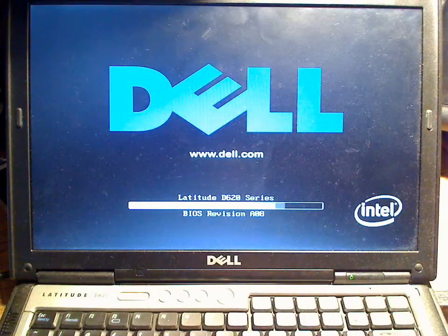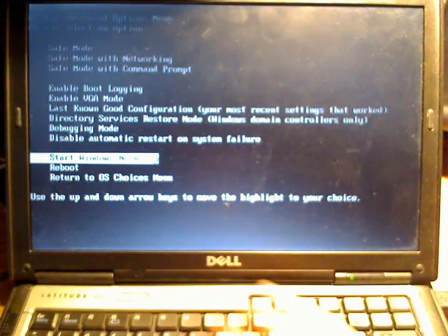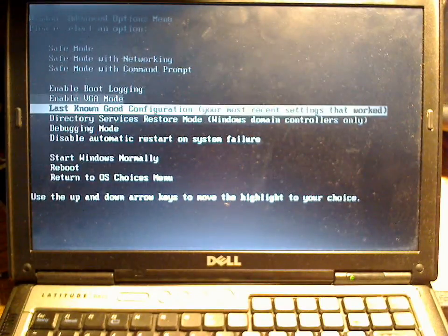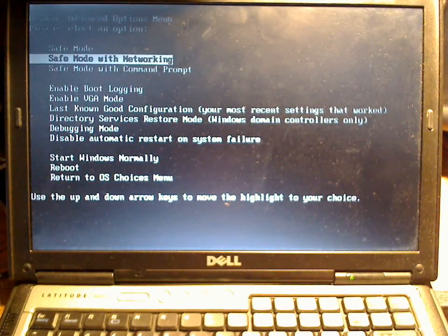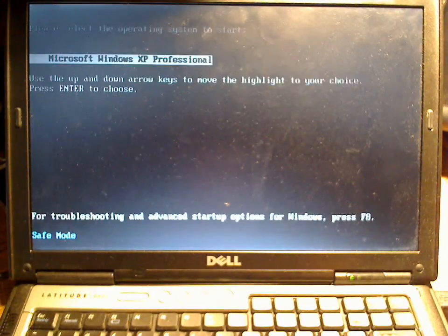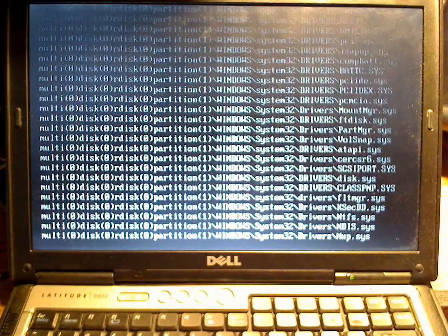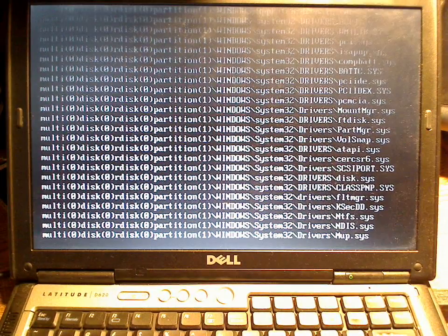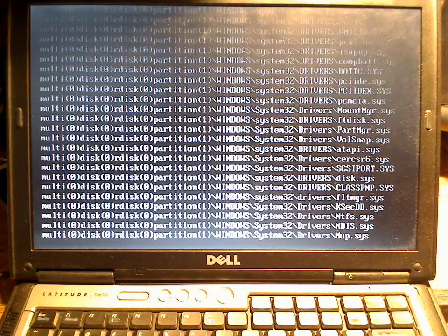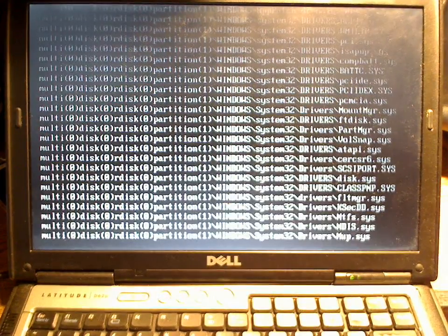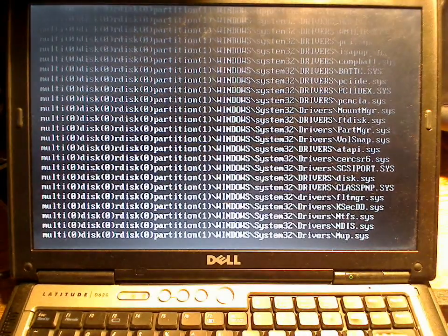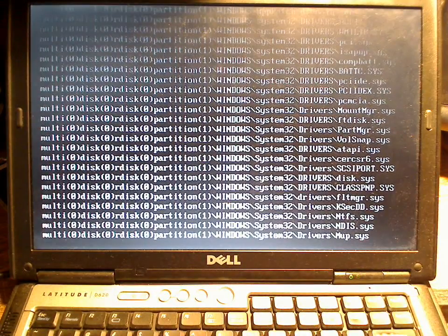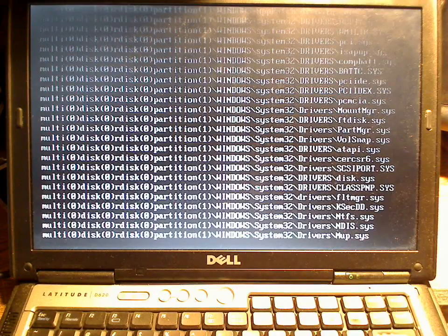Now what we're going to do is go into Safe Mode. Of course, we do that by hitting the F8 key just before the menu.